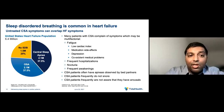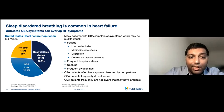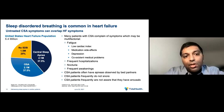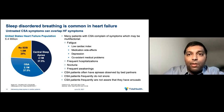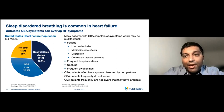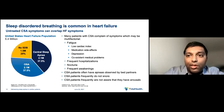There are also frequent hospitalizations and nocturia — patients wake up multiple times at night to urinate — and frequent awakenings. CSA patients also have apneas which are observed by their bed partners. They often do not snore. They frequently are not aware that they have arousals. CSA is more common among thin males with heart failure who are older than 65 years of age and have AFib or other arrhythmias, with daytime hypocapnia with CO2 levels less than 38. Other symptoms may include paroxysmal nocturnal dyspnea, headaches, and nocturnal angina.